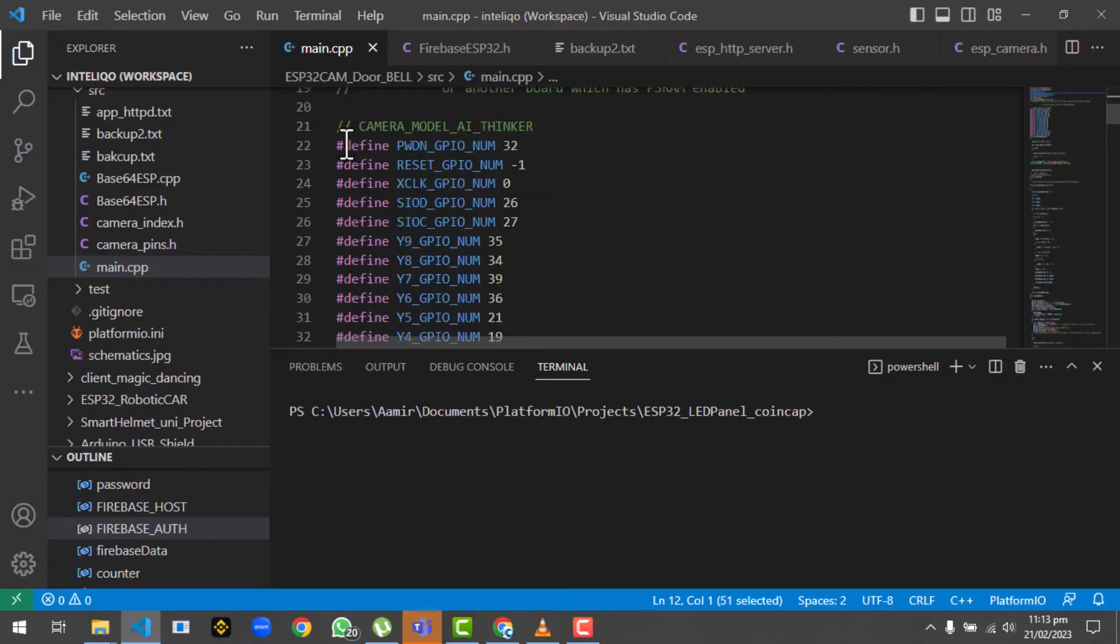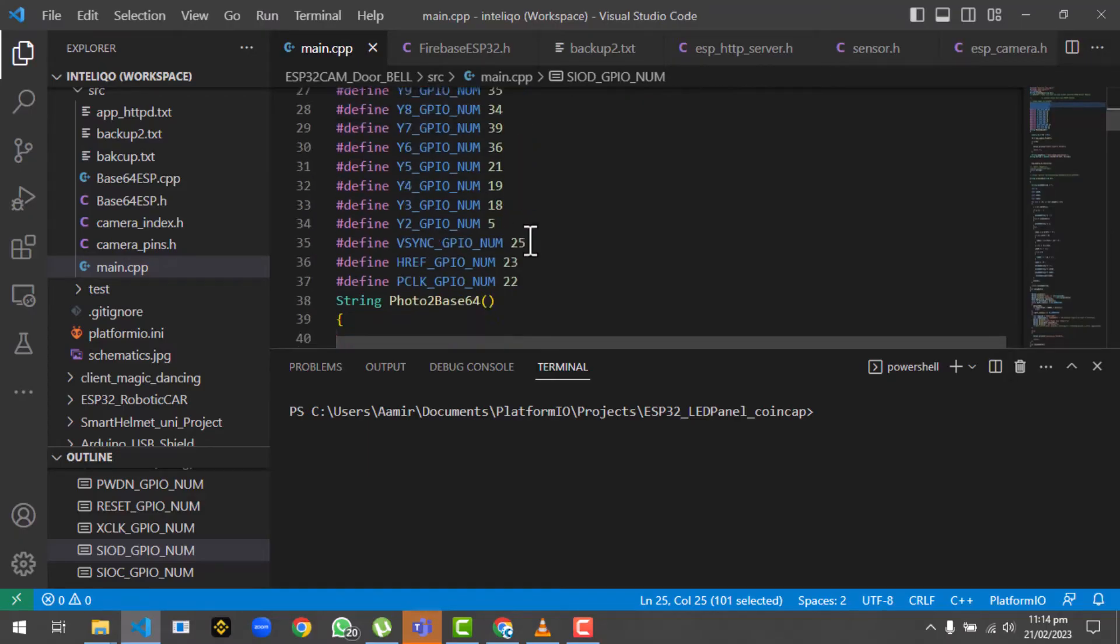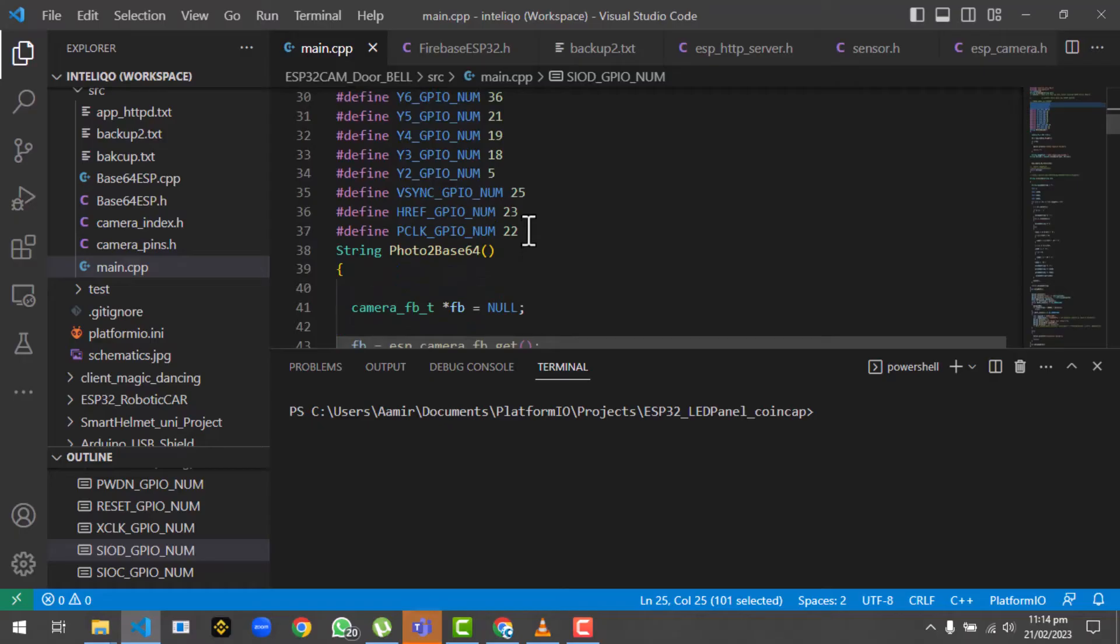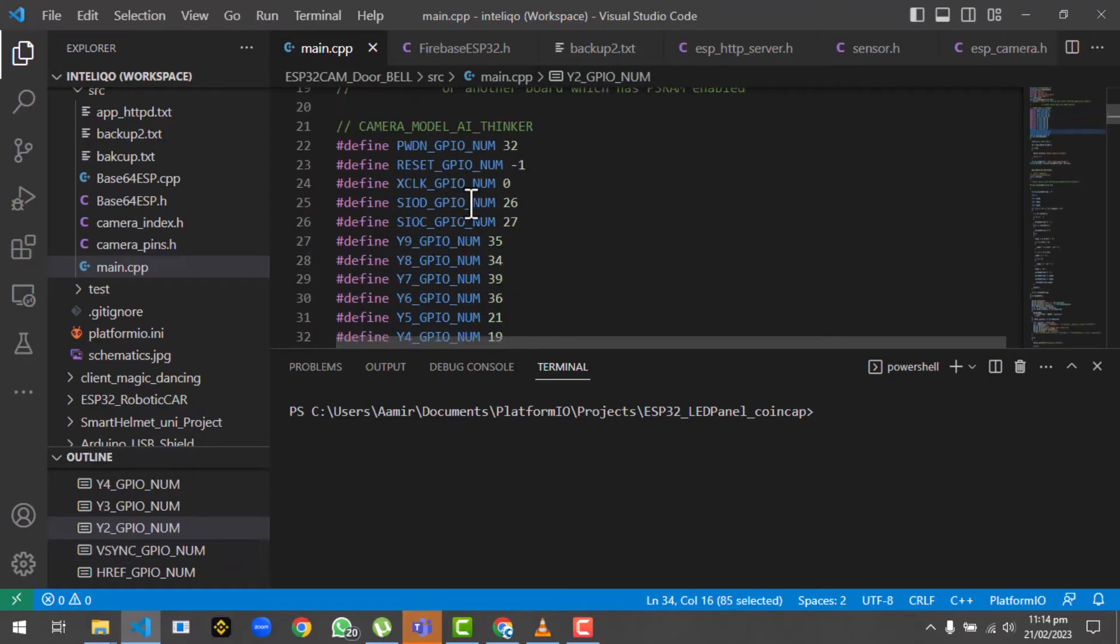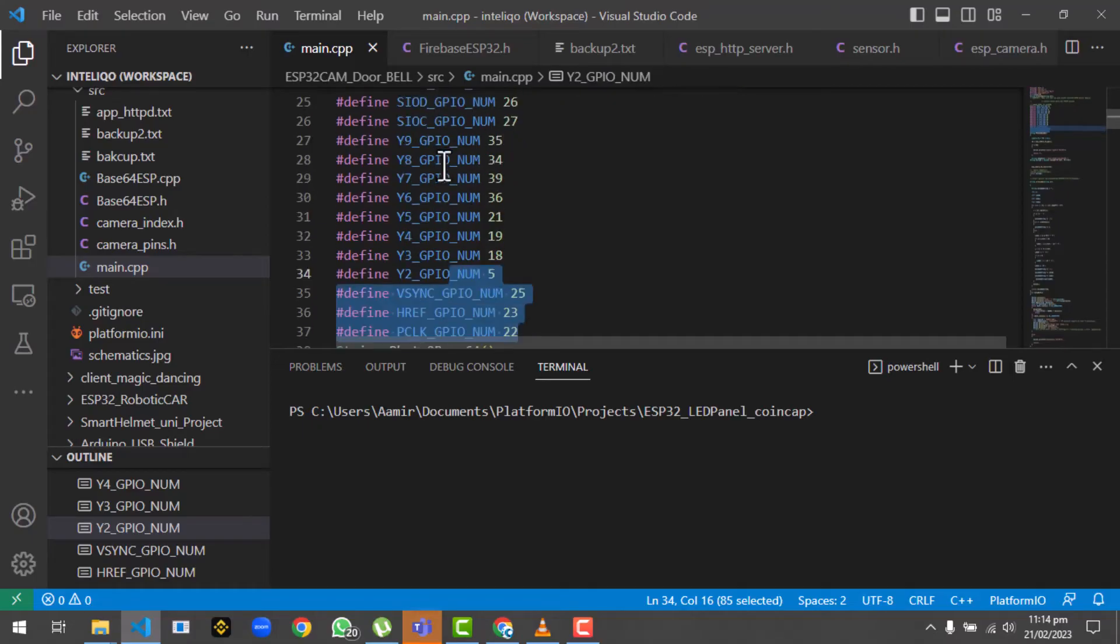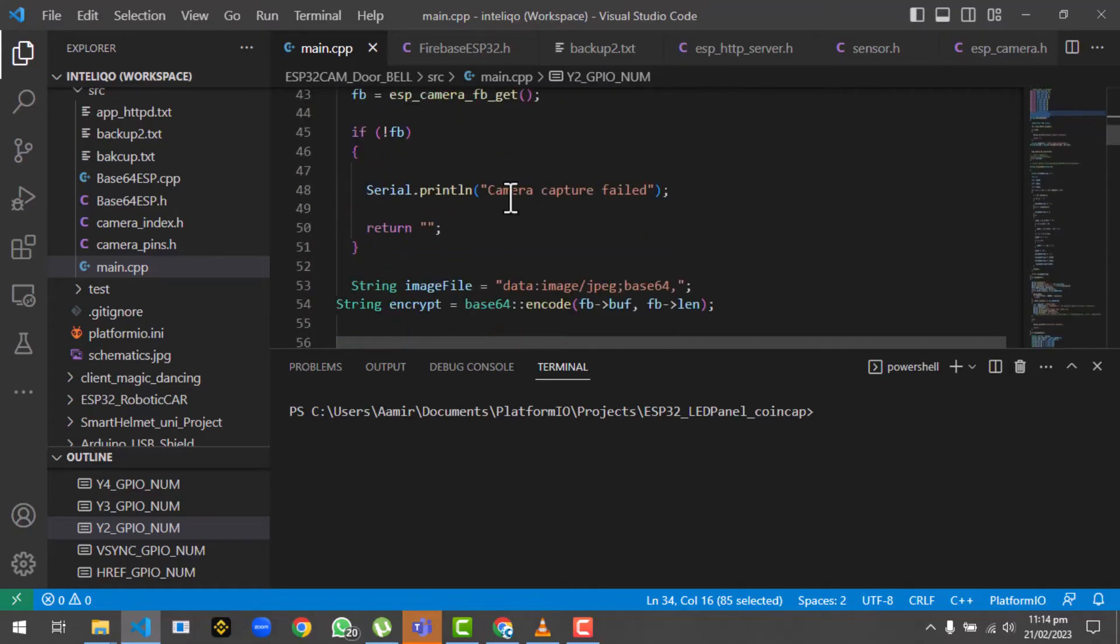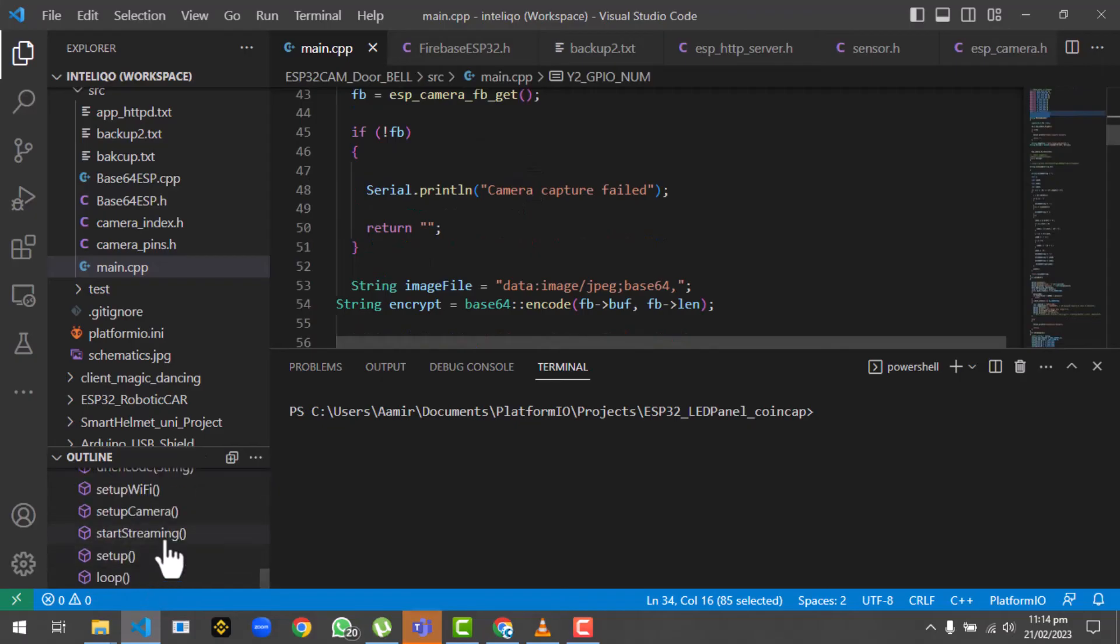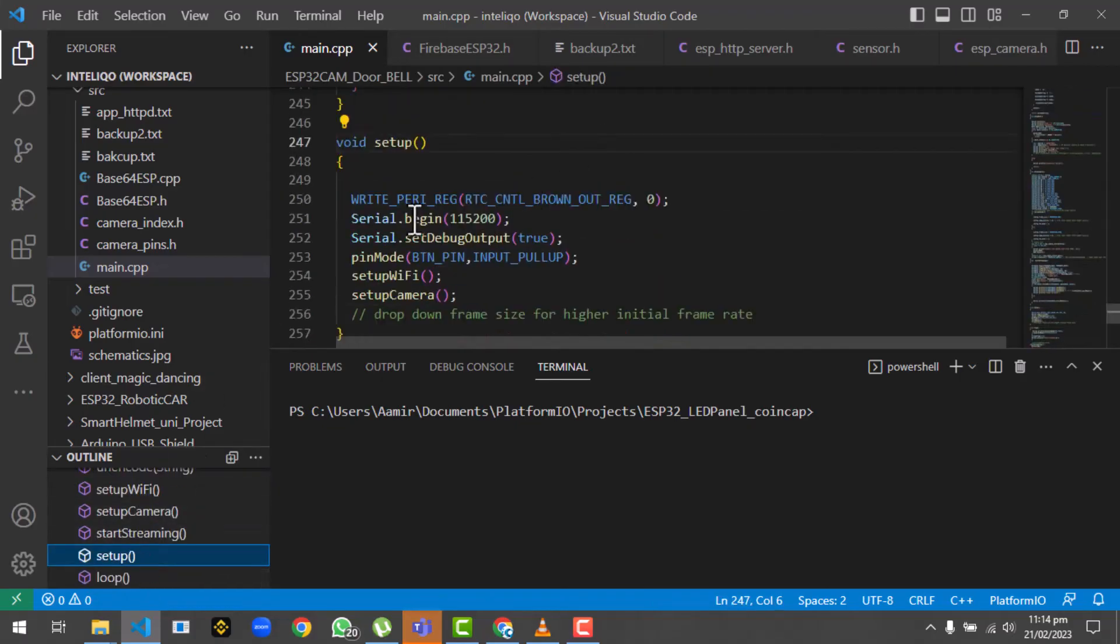Then we have ESP32 camera.h, which is used to configure the camera. These are the camera model that we are using. In our case we are using the camera model from AI Thinker. These are basically the configuration pins - just leave them as is if you are using the ESP32 camera model from AI Thinker. We will directly jump to the setup.